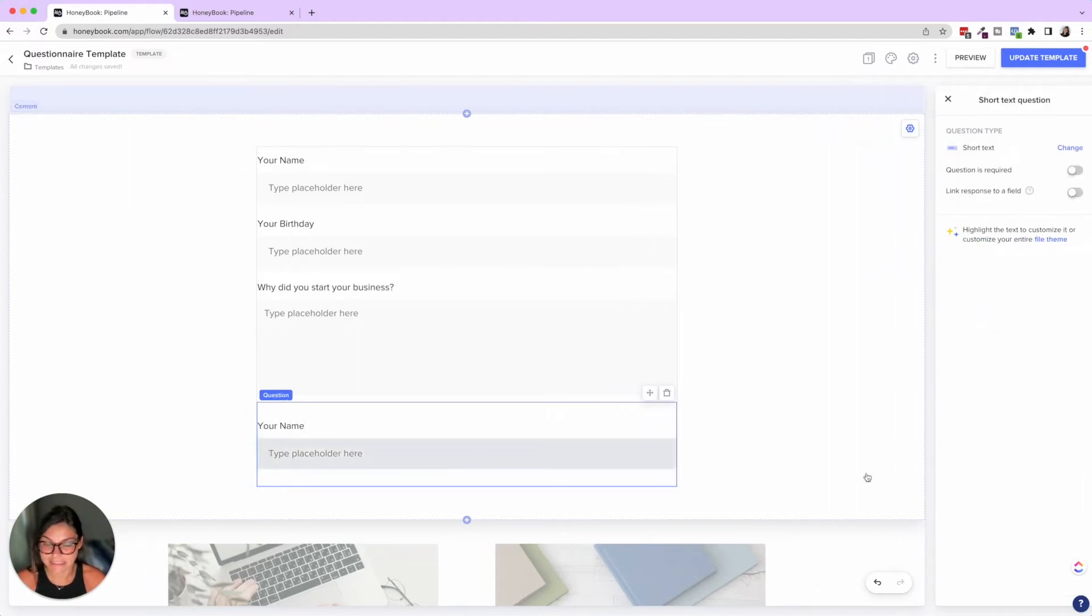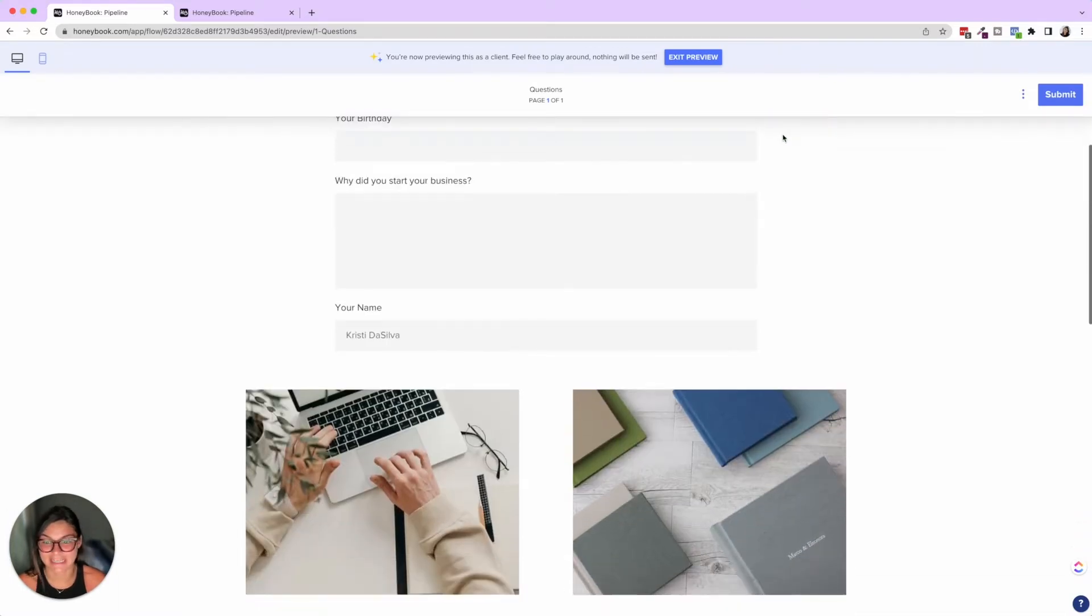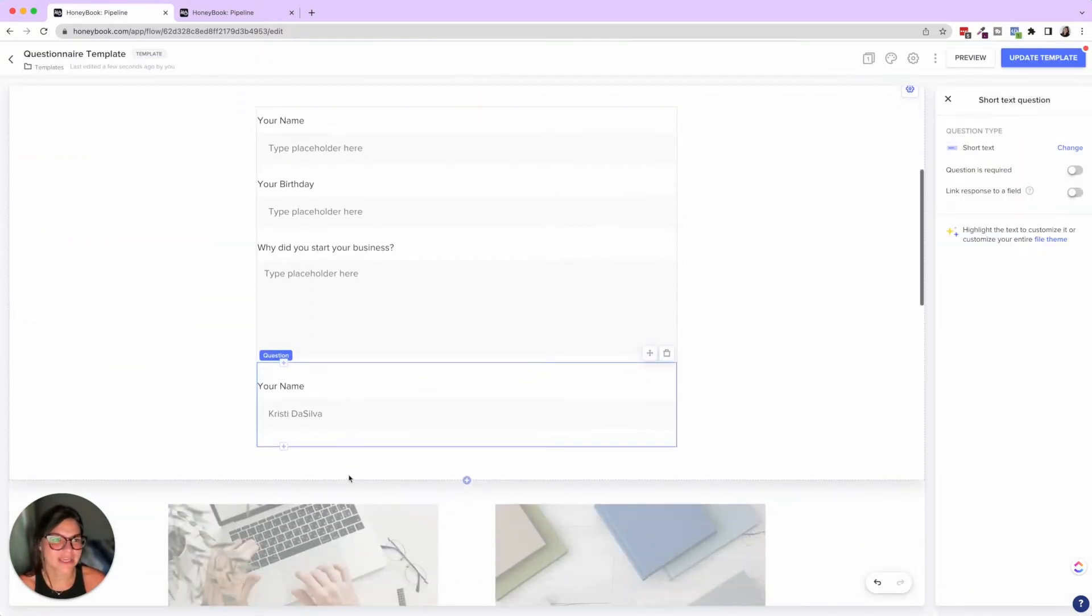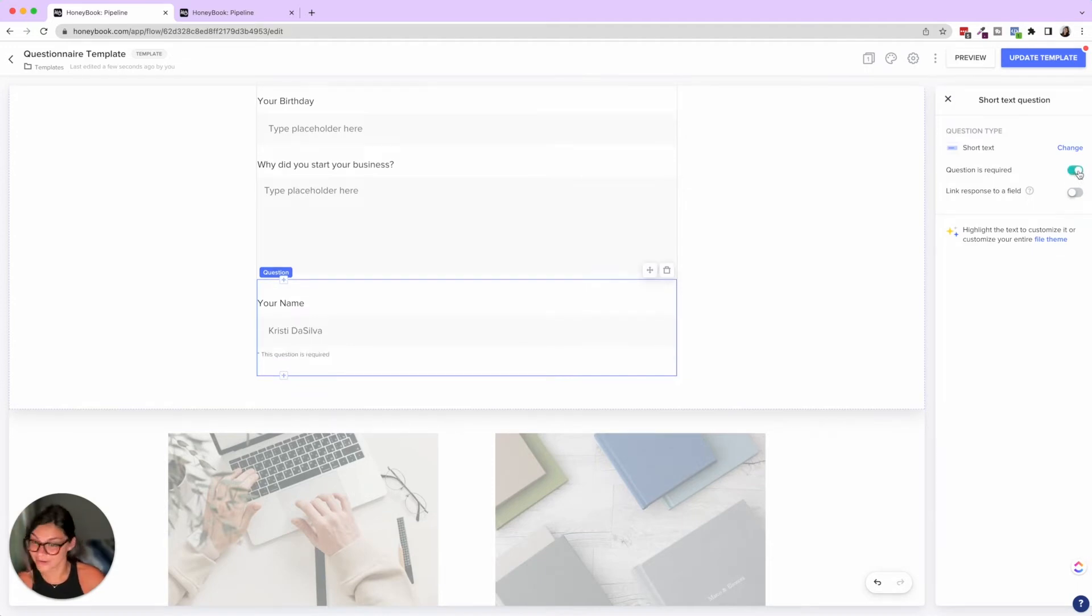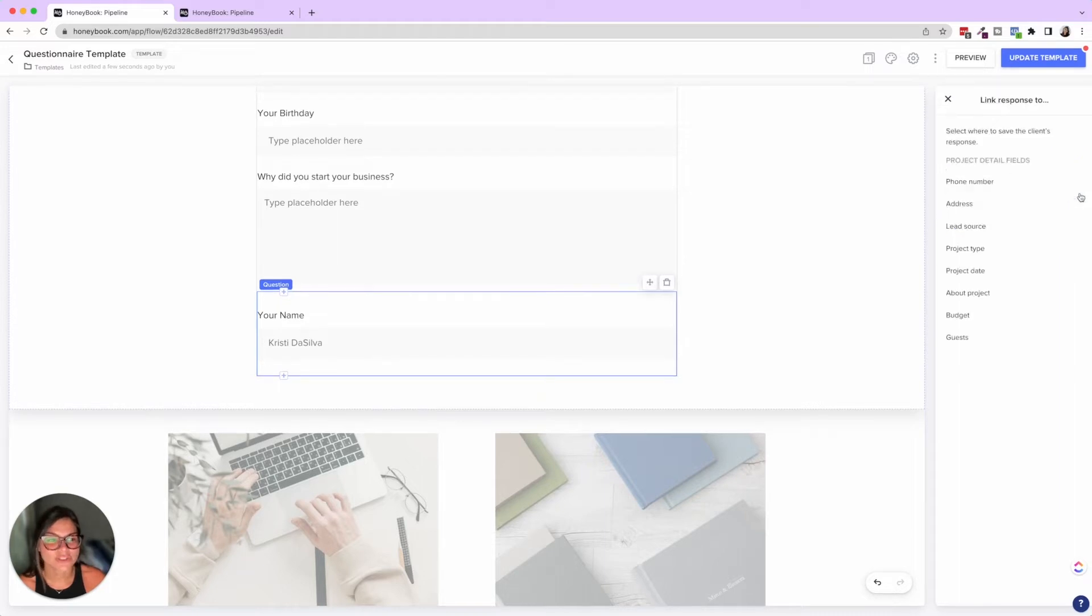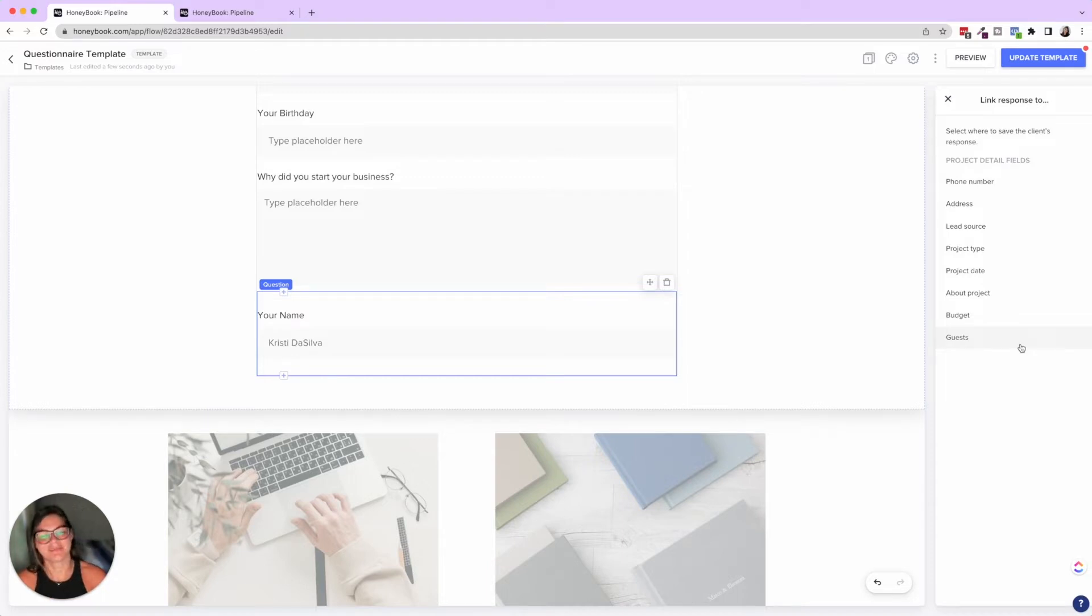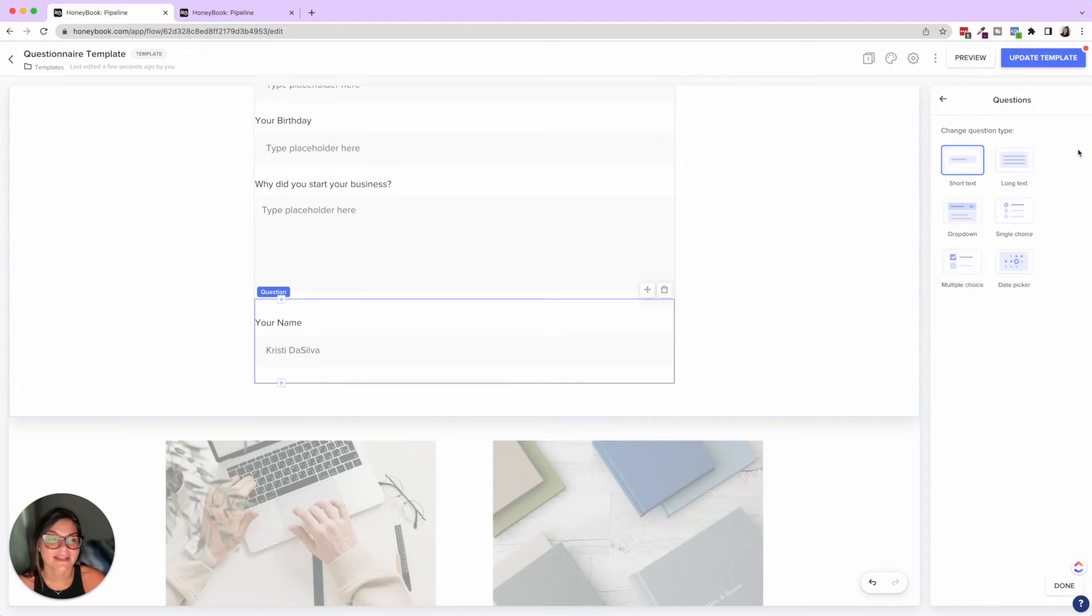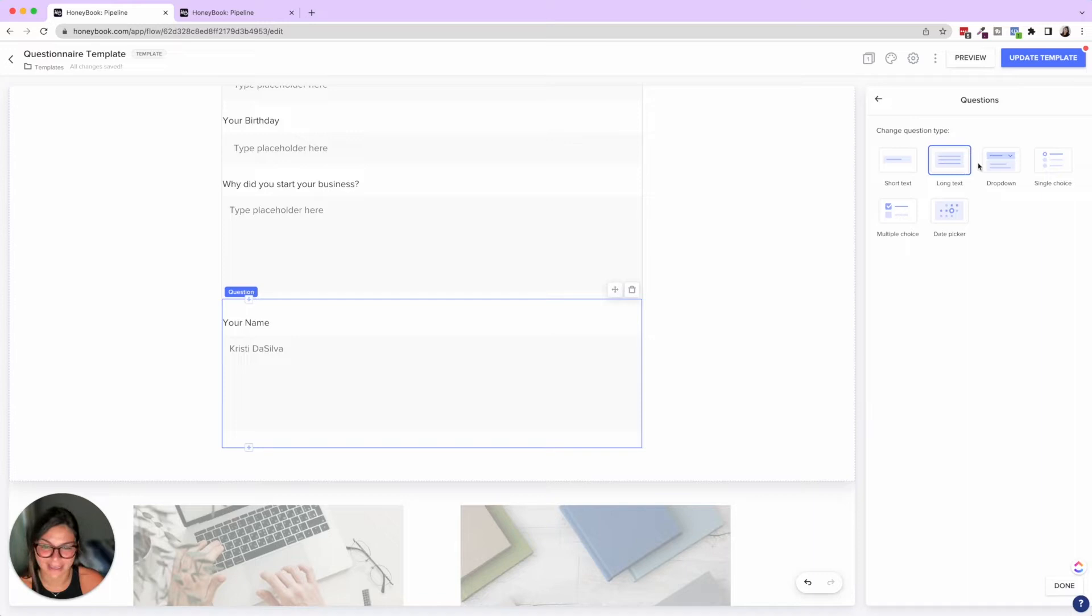So short text would be like your name. And then you can also put a placeholder to say, this is how I want it to look right, Christy Da Silva. So when I press preview, this is always a great thing when you're editing, you can then see how this will look when you're formatting. So I'm going to exit that. So that would be short text, you can also say that this question is required or not. So that way they can't go to the next page if they don't fill this out. And you can also link this response to a field. So in the project details section of someone's portal, this would then link to their phone number, address, lead source, project type, project date, about, budget, and guests is for weddings, right? So that would be or any type of event. So that's where you can link the responses and decide this is required. Another thing you can always click on something and then change what it is. So say I wanted to change this to a long text, I could do that. Let's go through the other ones.